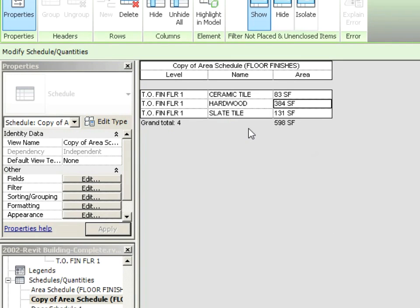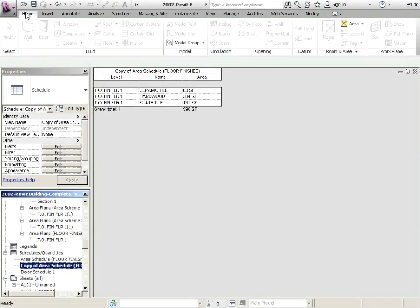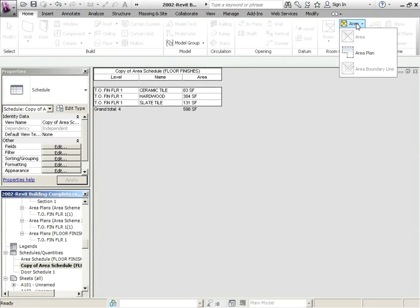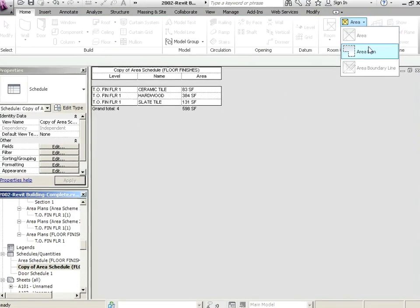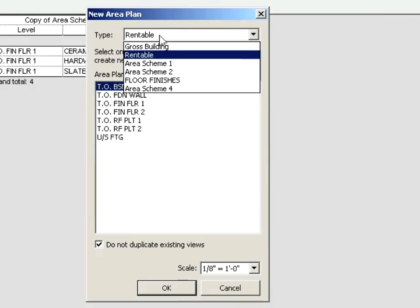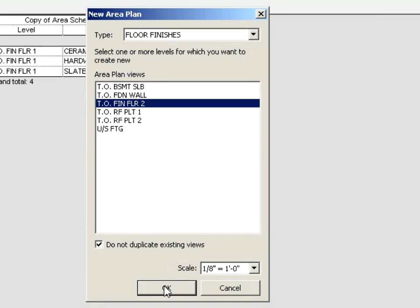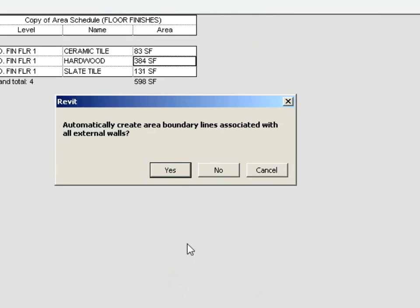Here's what I'm going to do. We're going to go up to home, area, area plan. We're going to choose floor finishes, but this time we're going to choose finish floor two. Would you like to create boundary lines with external walls? I'm going to say no. And what we're going to do is just draw in some finishes up here on the second floor and this isn't the existing space.